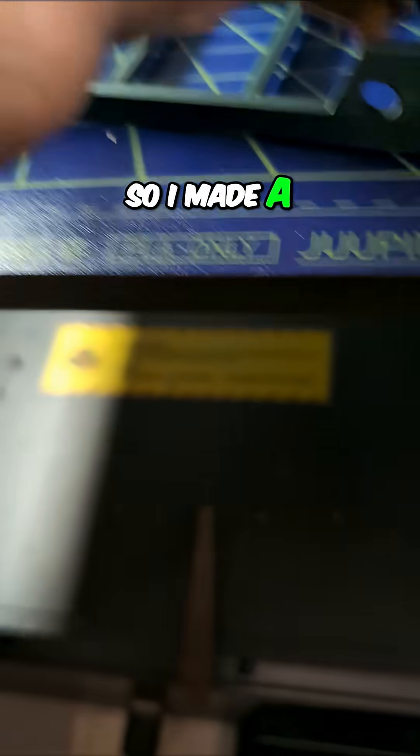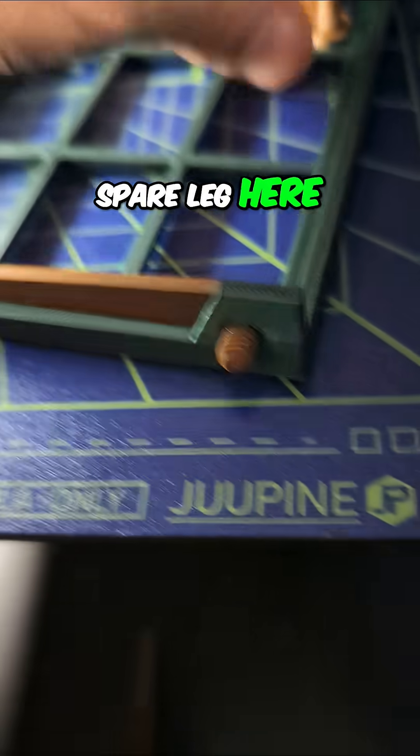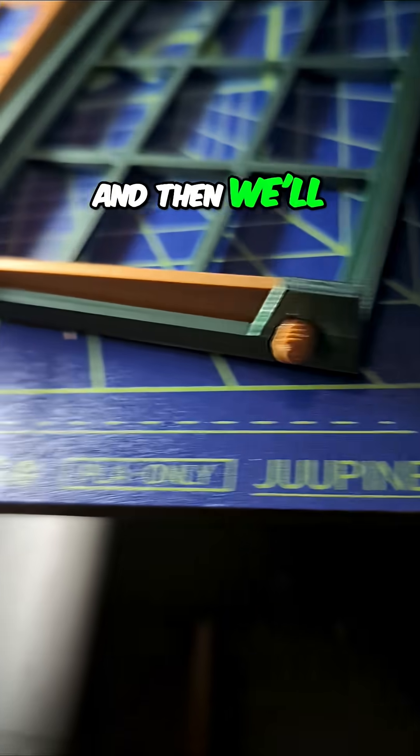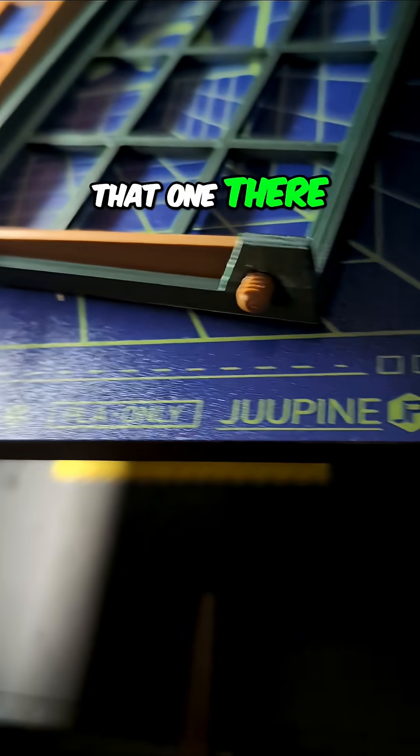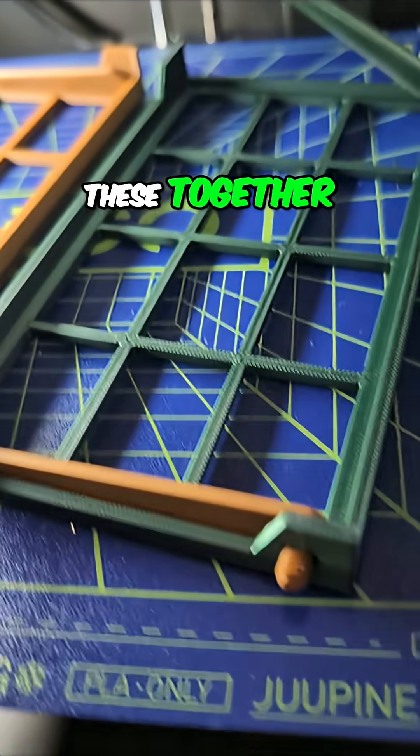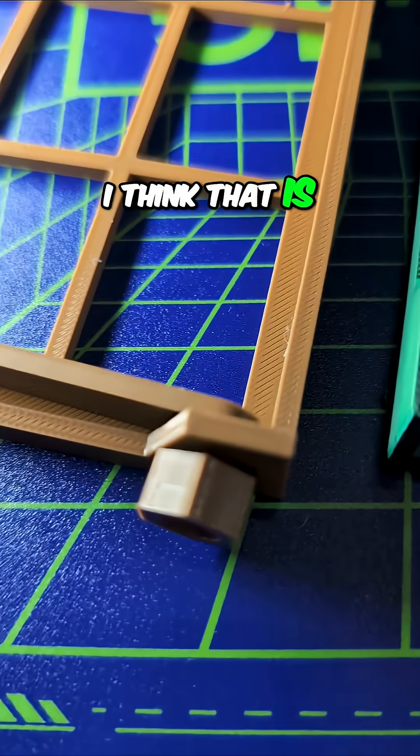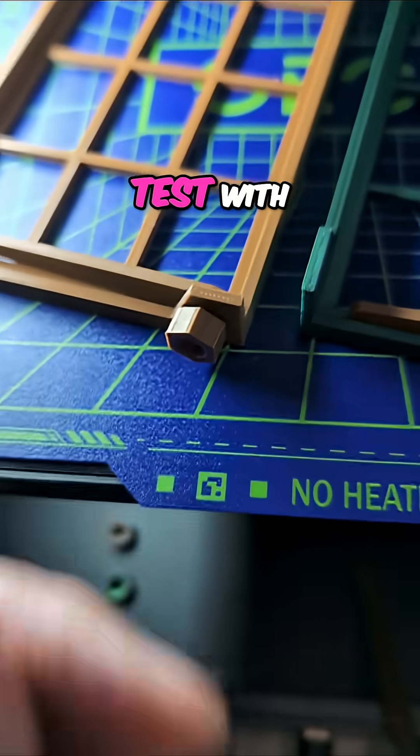So I made a spare leg here, and we'll put that one there. I'm going to put these together, but so far, I think that is a successful test.